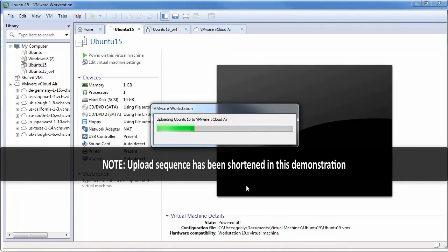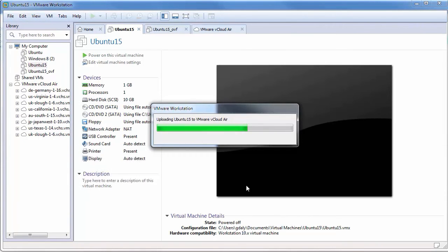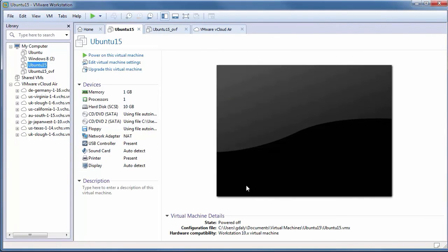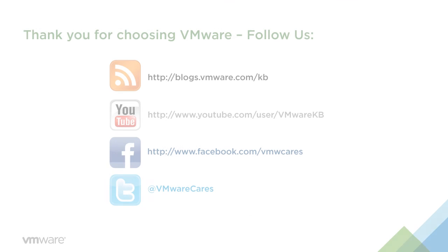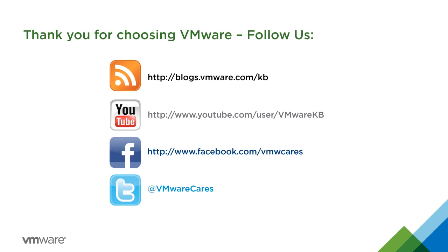This concludes our look at uploading virtual machines from VMware Workstation 12 to VMware vCloud Air. For additional video tutorials, subscribe to our KBTV YouTube channel. Thank you for choosing VMware.